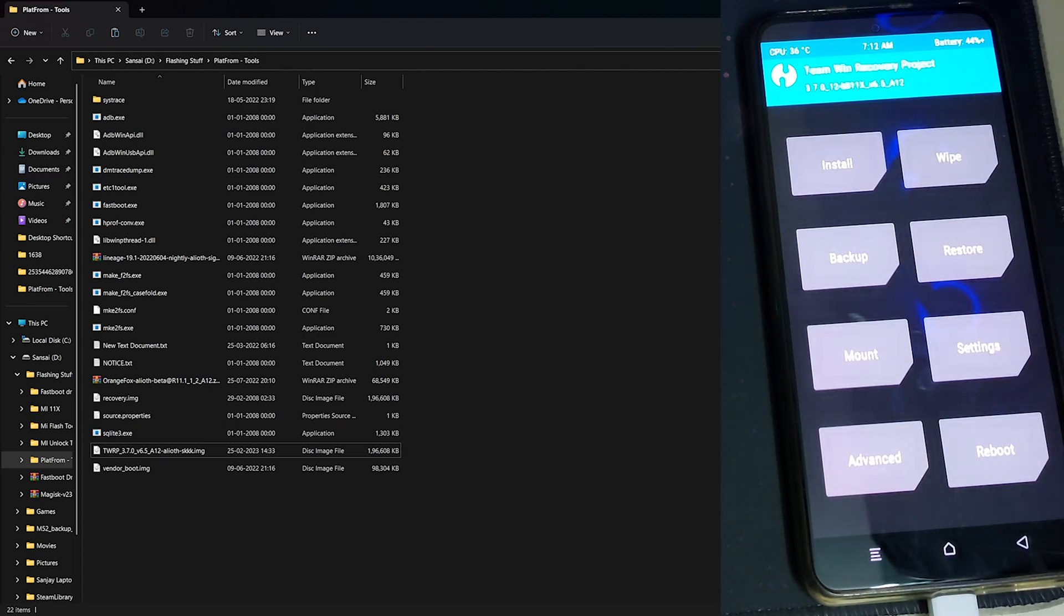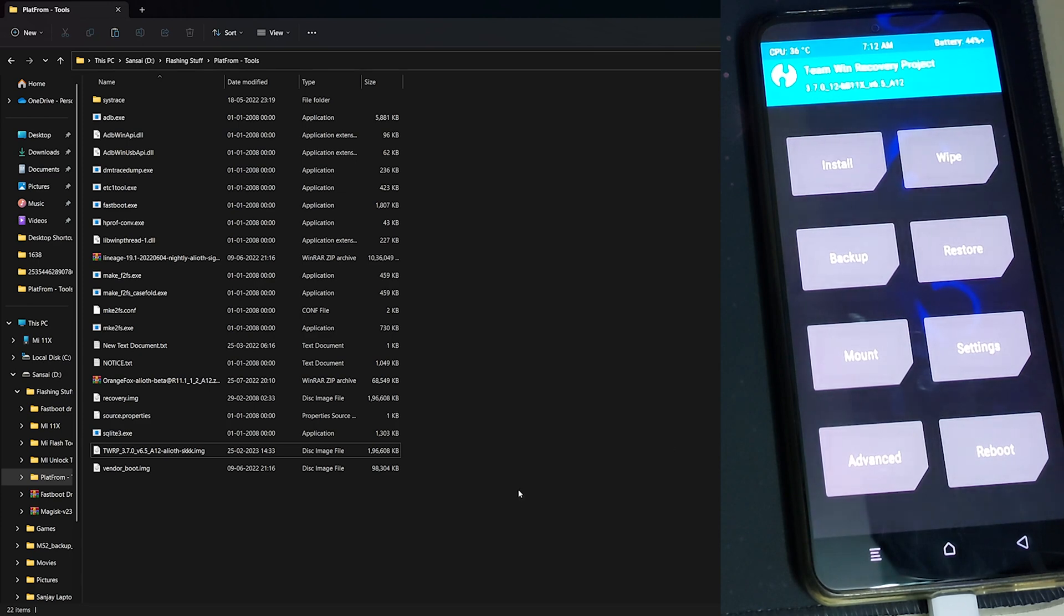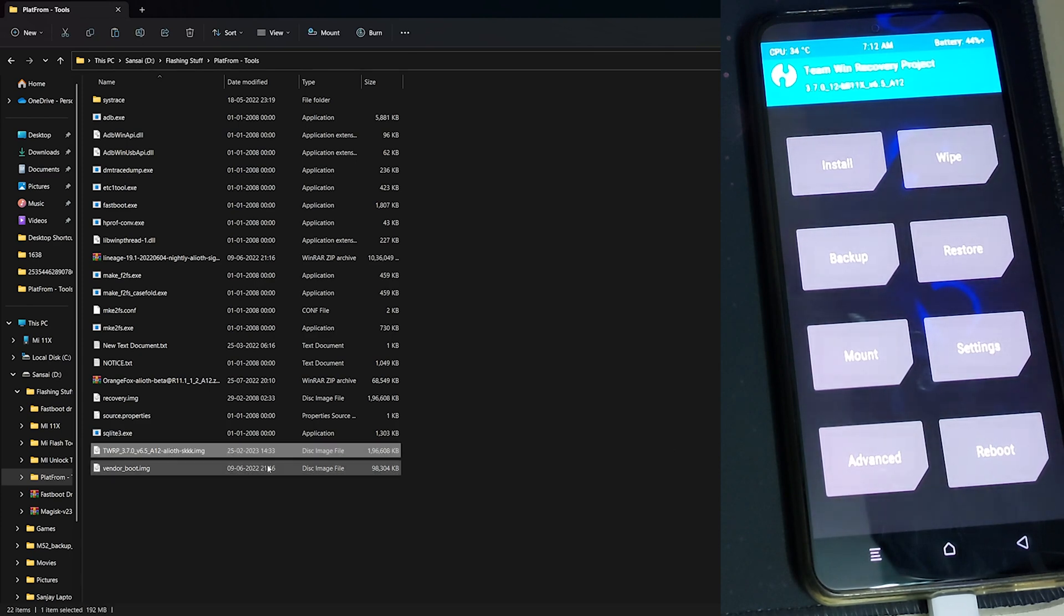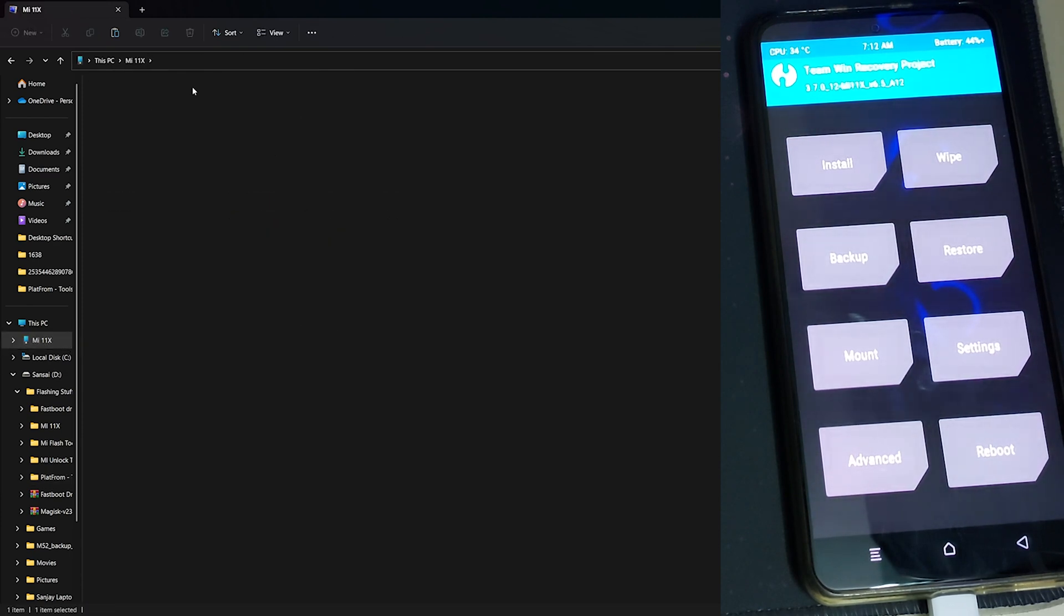Now in our PC let us copy the TWRP image to the phone's internal storage. Let's paste it.